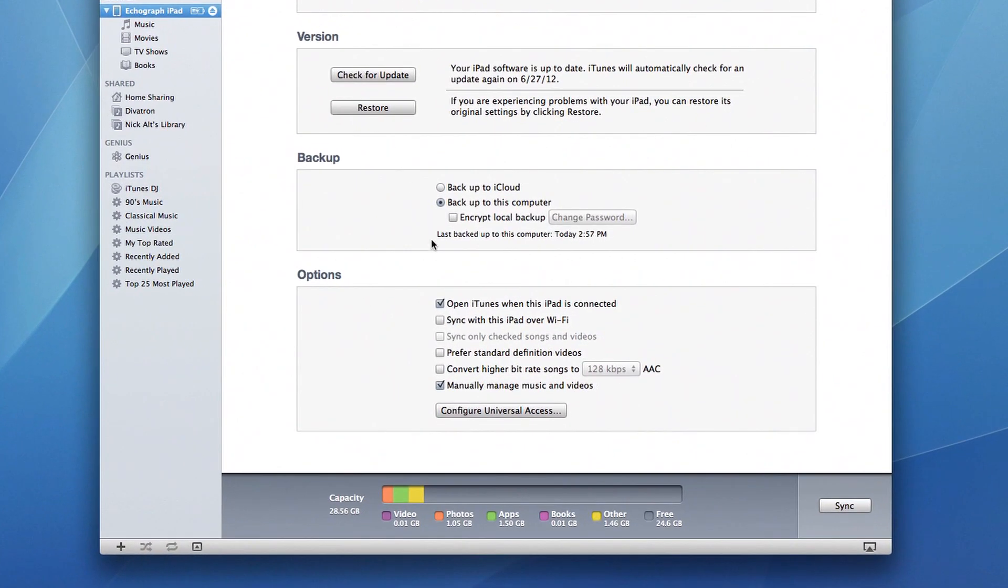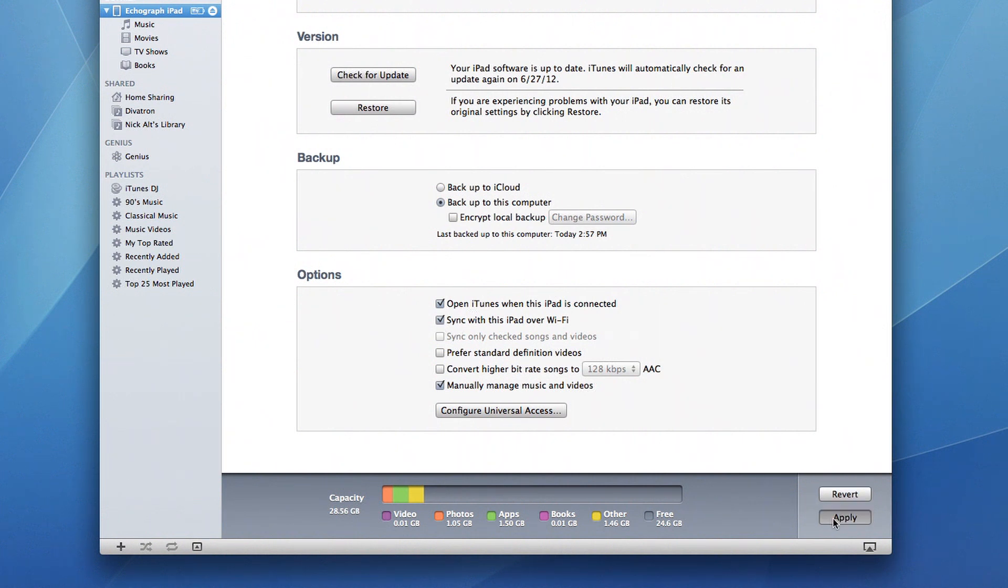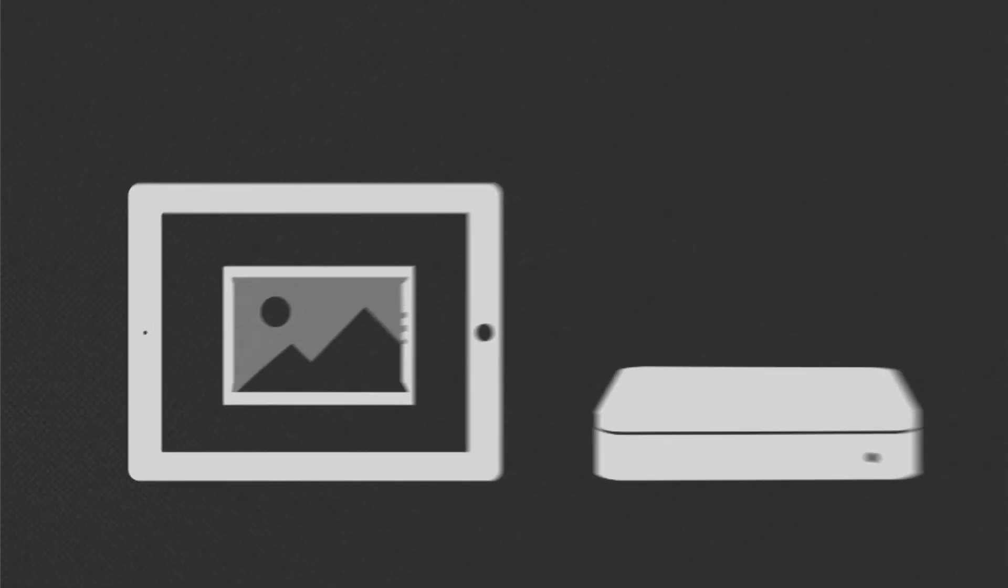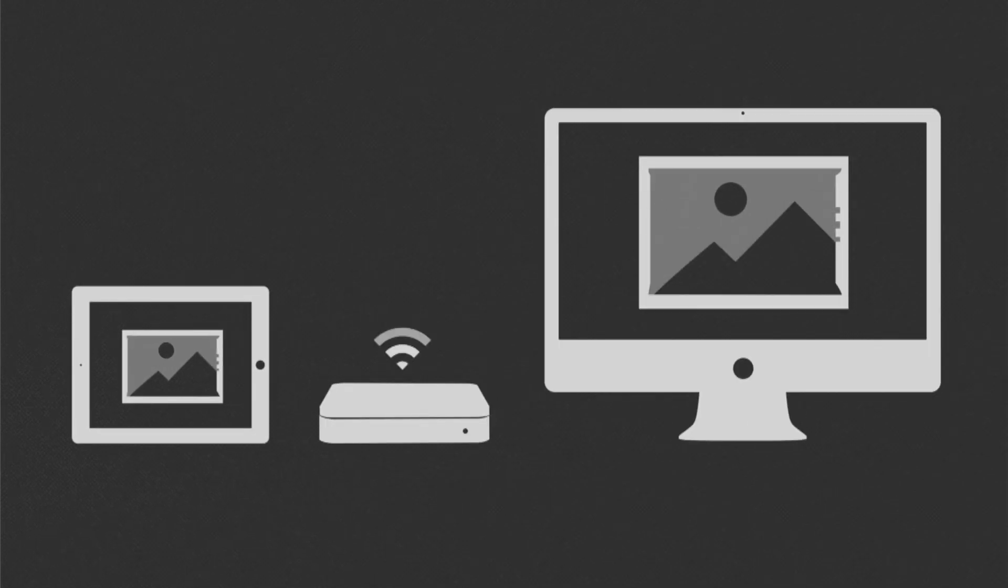If you've checked Sync with this iPad over Wi-Fi, you'll be able to wirelessly transfer your echographs as long as your iPad is on the same Wi-Fi network as your computer.